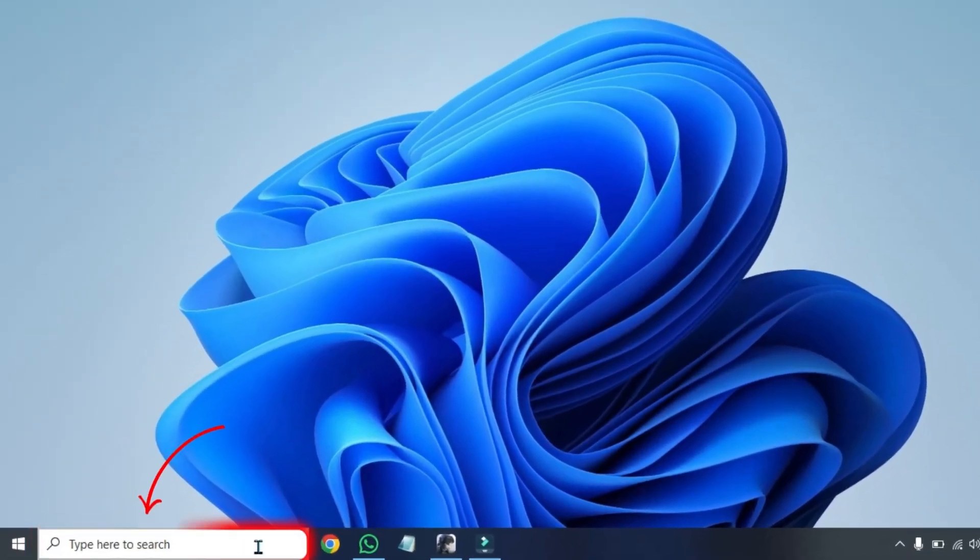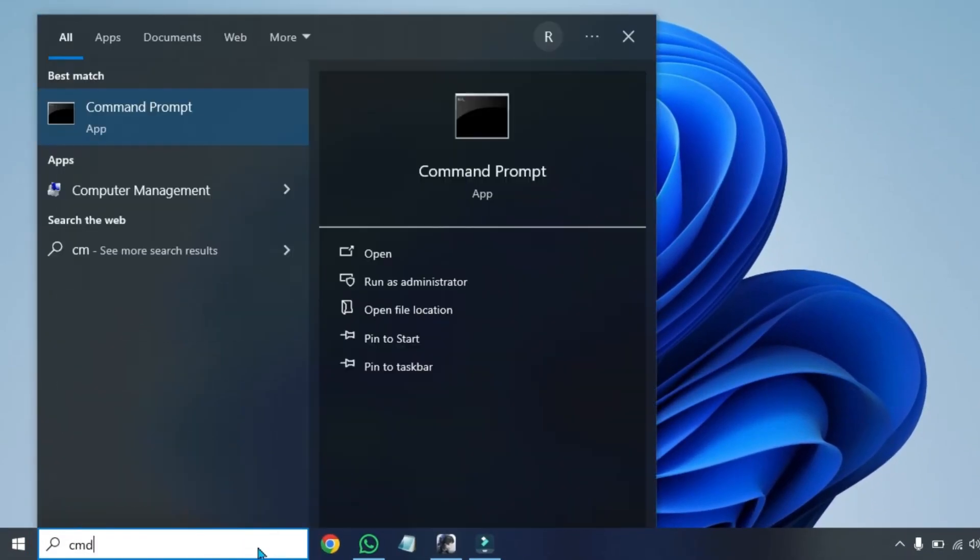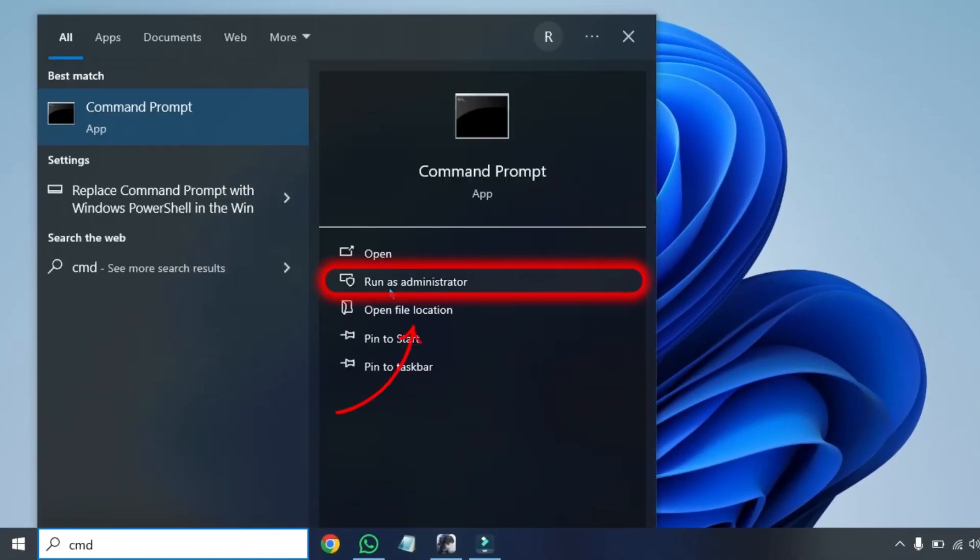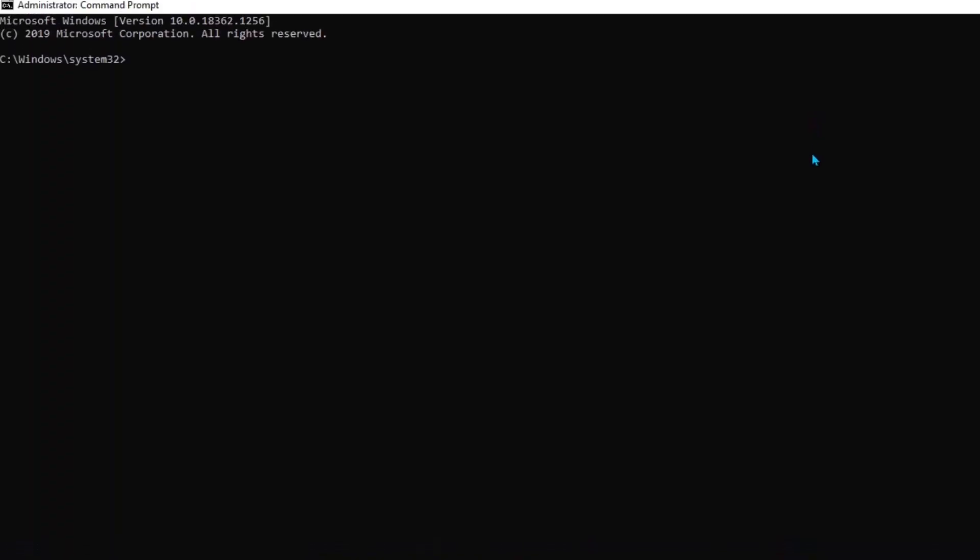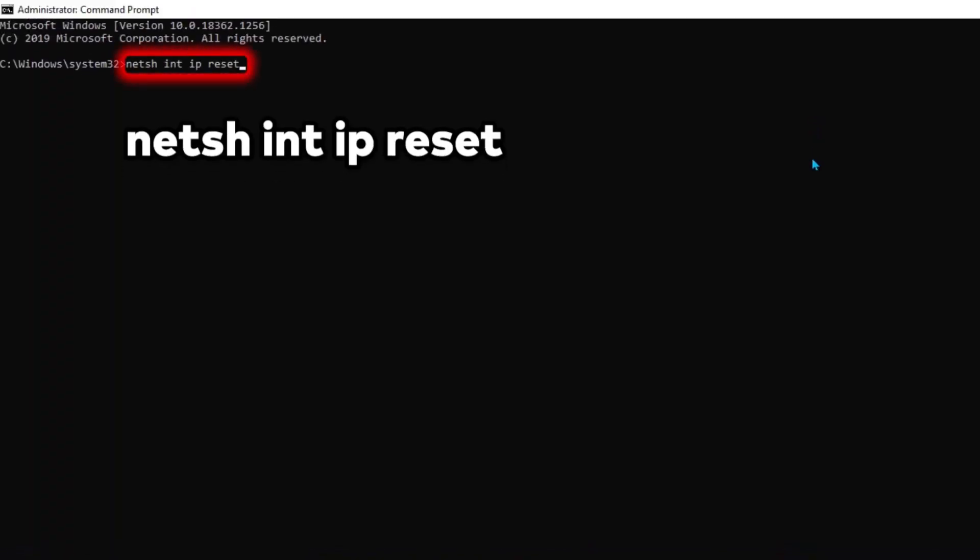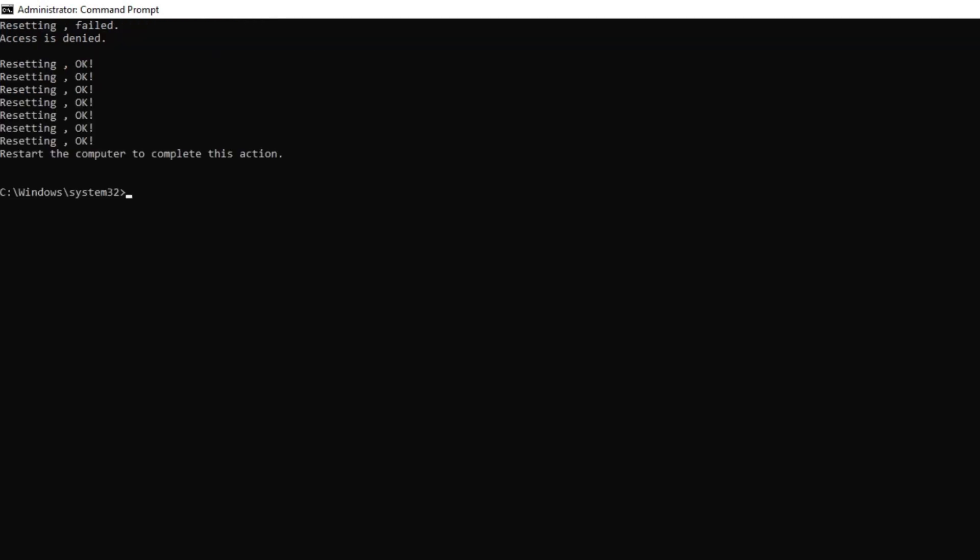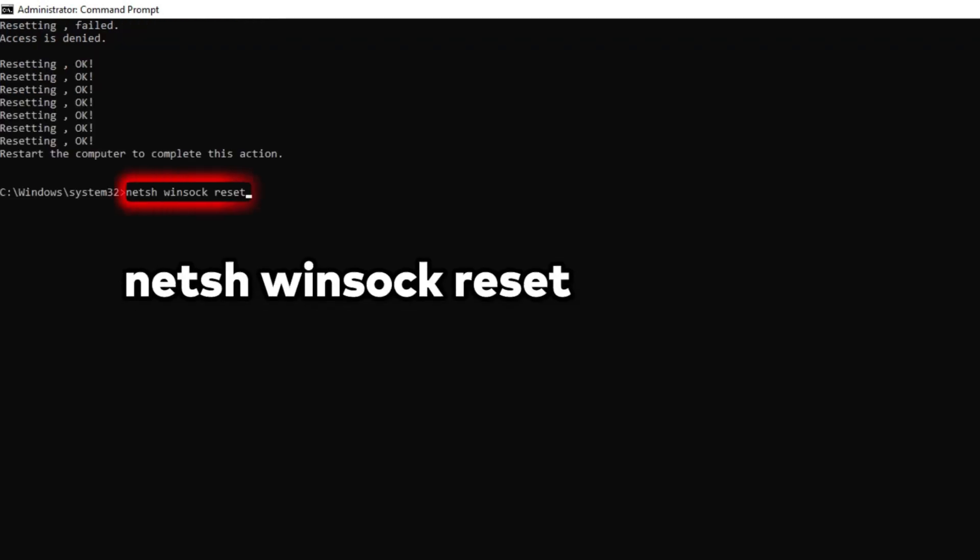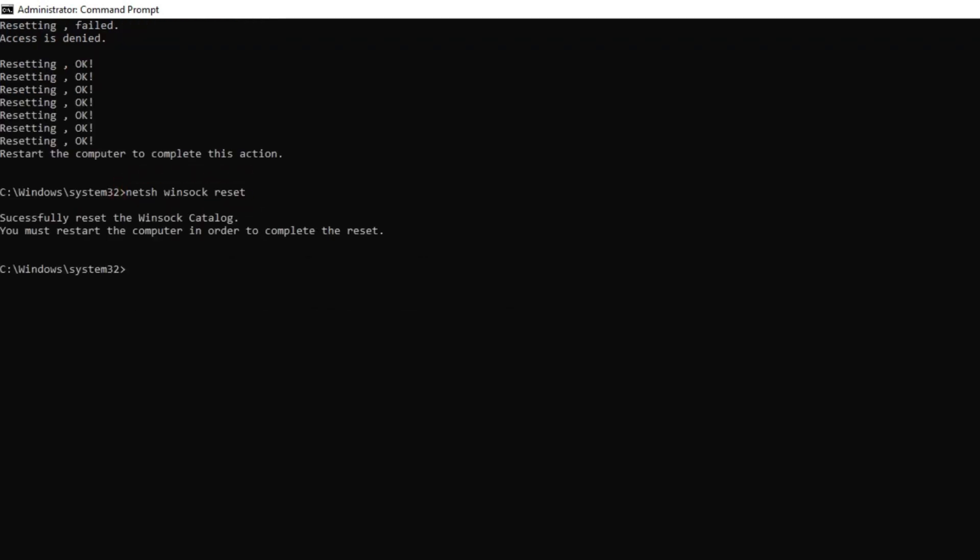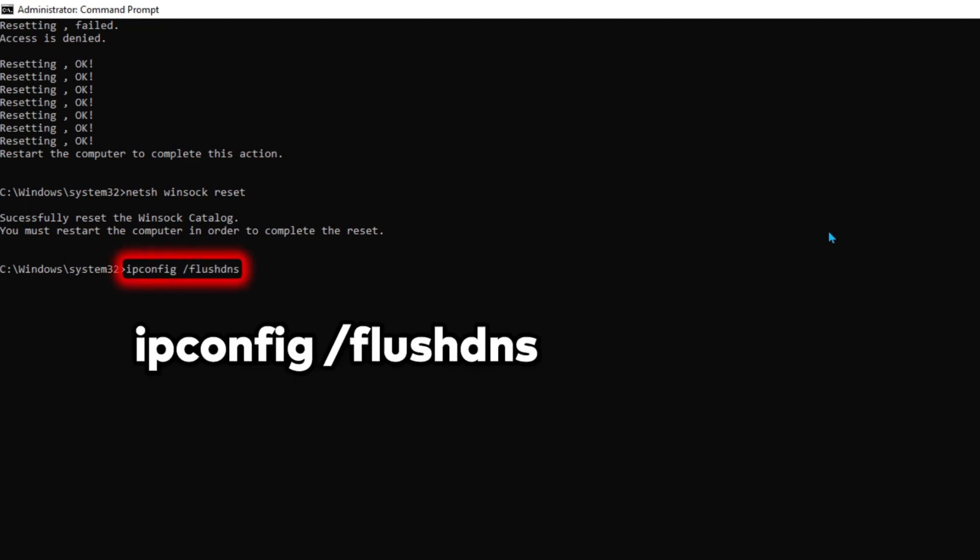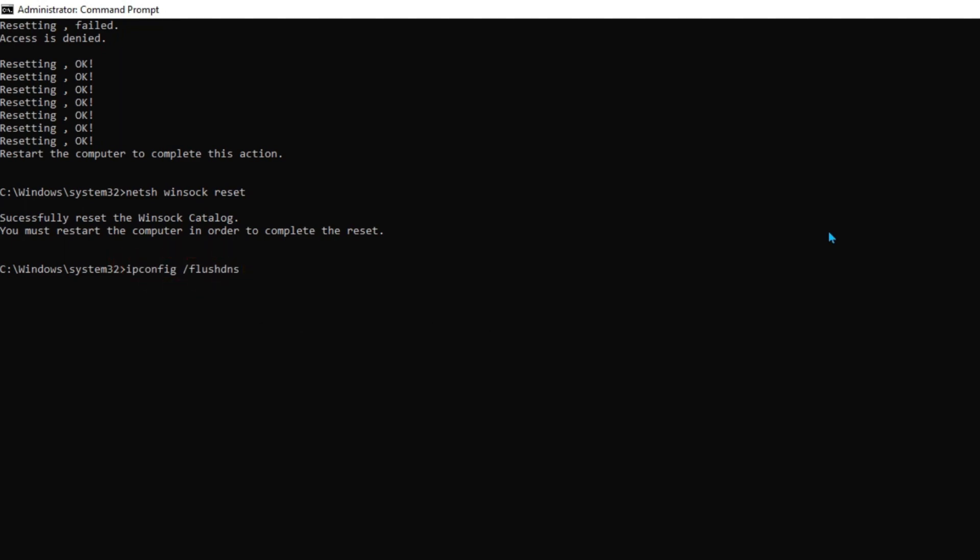After doing this, click on search and search for 'command prompt'. Run as administrator and type here 'netsh int ip reset'. Click enter from your keyboard and then type 'netsh winsock reset'. Then again type 'ipconfig /flushdns'.